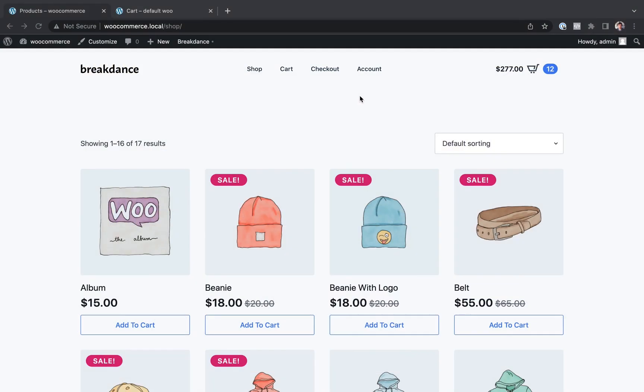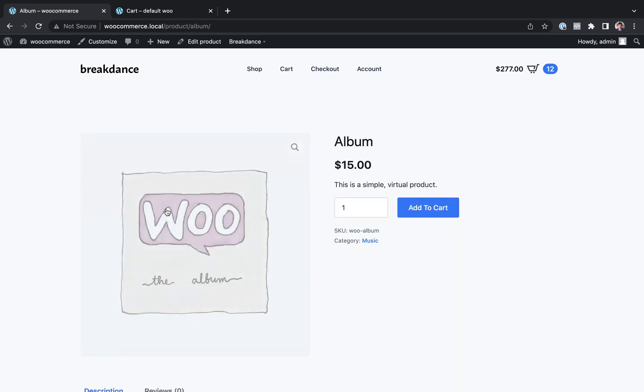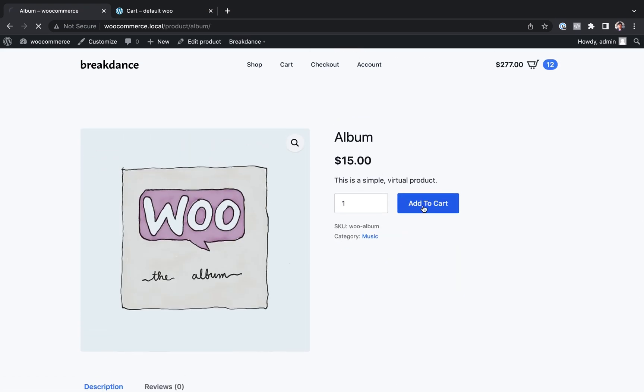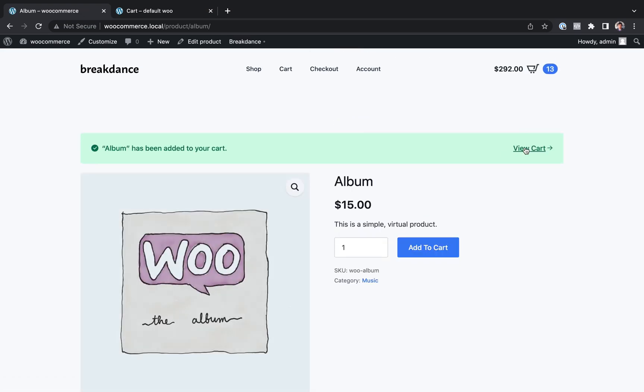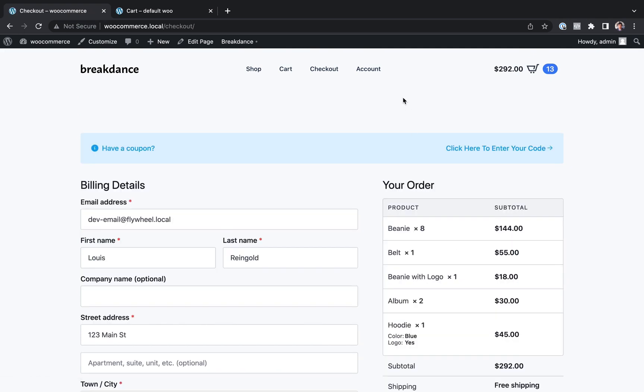Hey, this is Louis from Breakdance and in this video series you're going to learn how to build beautiful high converting WooCommerce stores using Breakdance. You're going to learn how to do a shop page, single product pages, cart pages, and checkout pages.